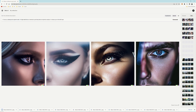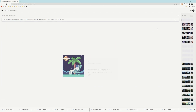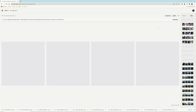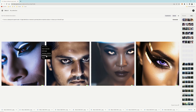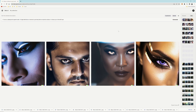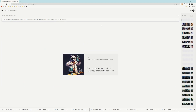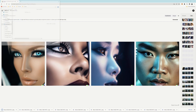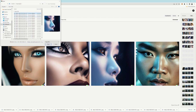My initial prompt is 'a luxury cyberpunk supermodel, a high-definition cinematic portrait photo.' Then I add to the end 'a close-up on the left eye' or 'the right eye.' Go through a number of generations until you get something you like.